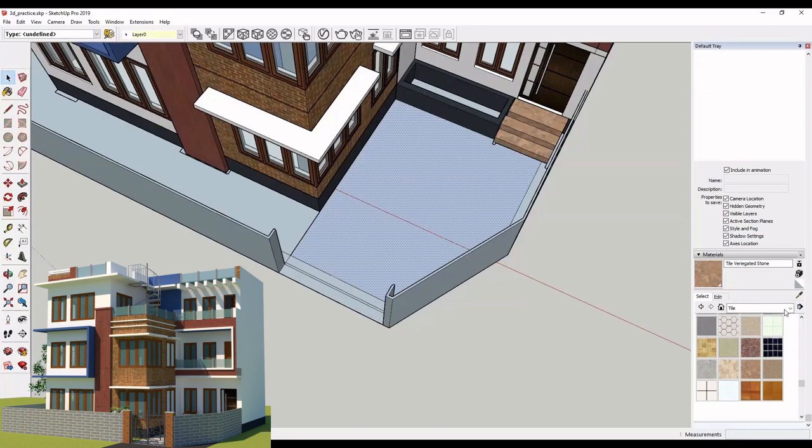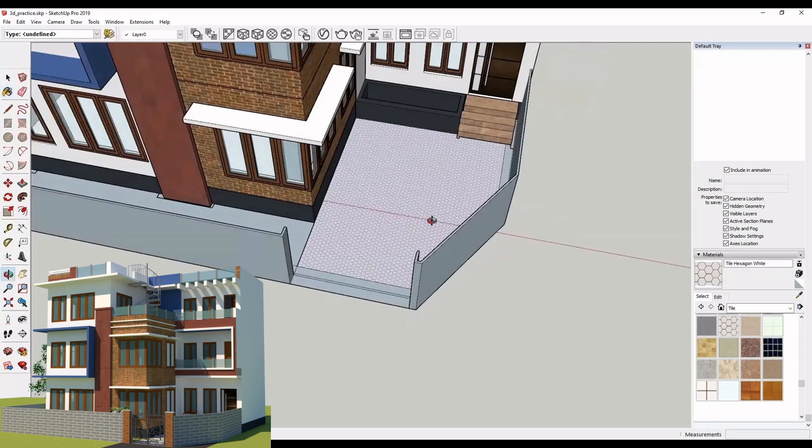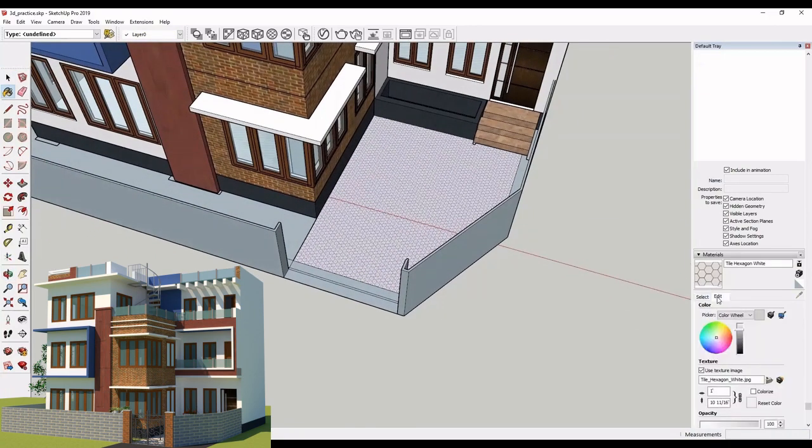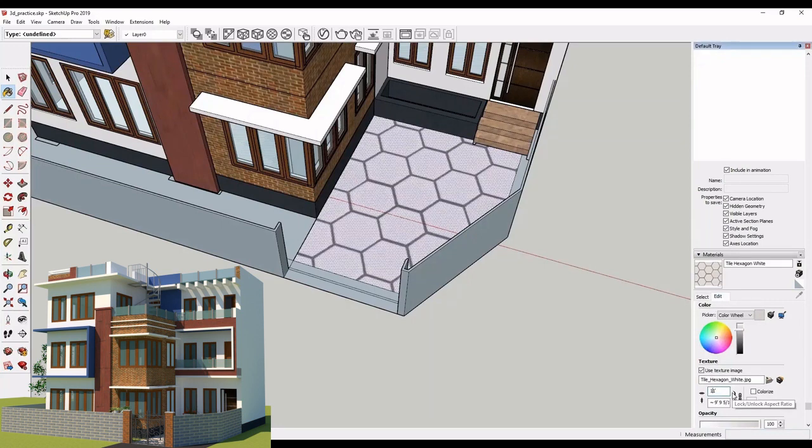We have parking over here. We will apply stone. And to edit it, you can just go to edit and then increase or decrease the size of the material. You can see the changes.